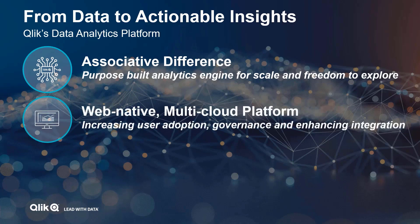Qlik has a fully web-based interface which provides a modern consumer-grade user experience, touch first and web browser native. This helps drive user adoption and enables easy integration with customer-facing web portals. In addition, our multi-cloud and open data approach means that our customers have choice and don't need to fear cloud lock-in.